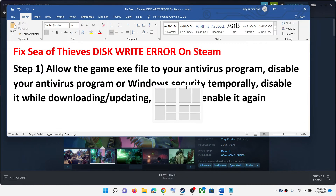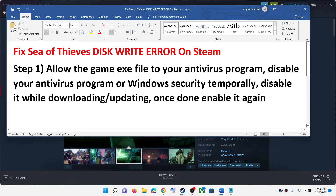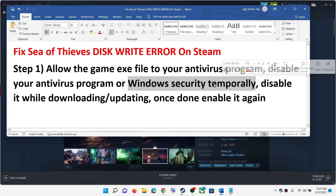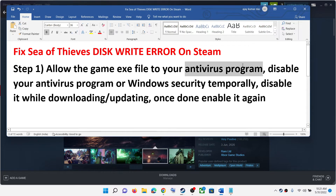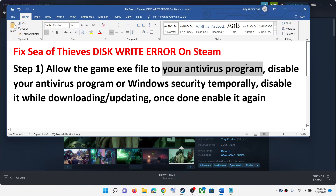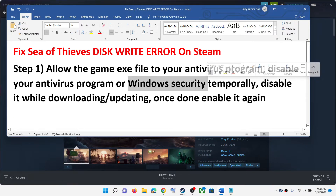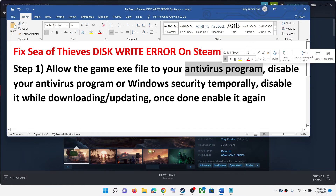If the game is not yet installed and you are receiving this error message during installation — not while updating — you can disable your antivirus program for the duration of the installation. Once the installation is done, you can re-enable your antivirus program.